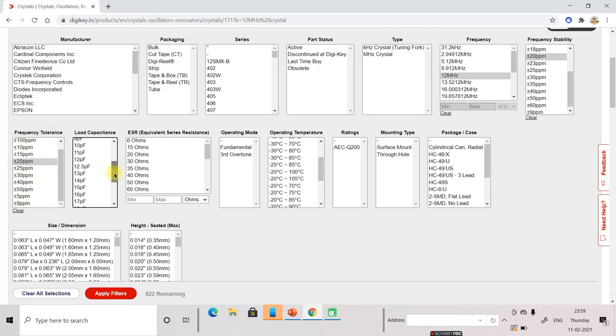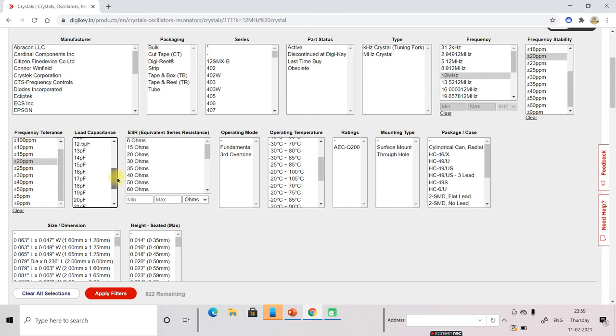Now load capacitance. Load capacitance is also given in datasheet. Whatever chip you have selected.